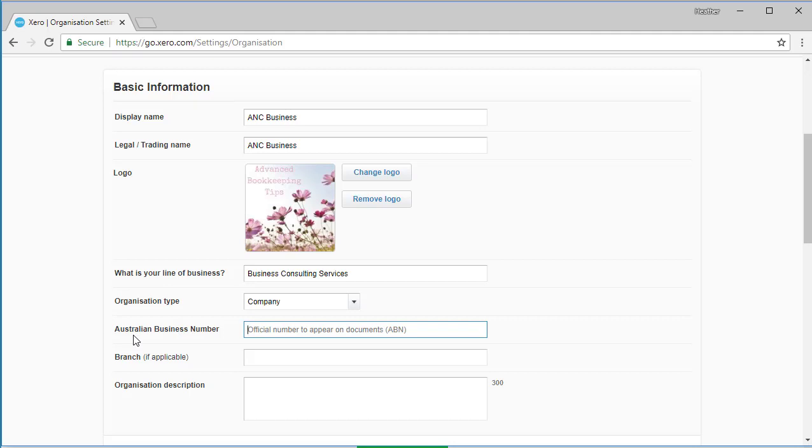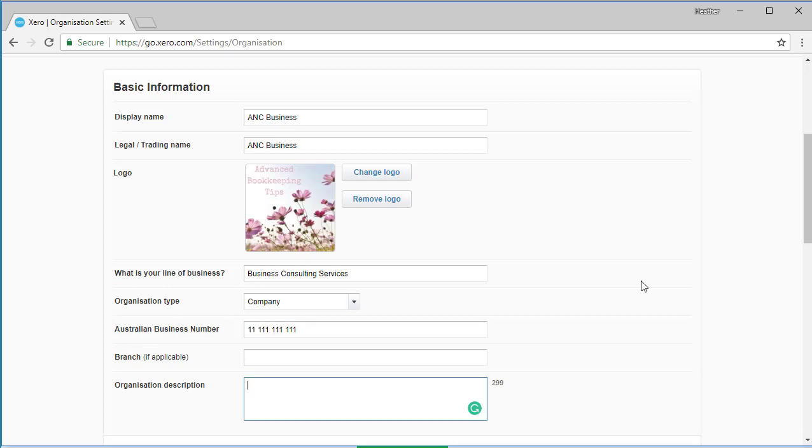Australian users need to enter their Australian business number and branch details if applicable. Branch details are relevant if you operate in more than one location. UK users need to enter their VAT registration number. New Zealand users need to enter their New Zealand business number. United States and global users have space to enter a business registration number. United States users have space to enter an employer identification number if they need to record one. In the organization description field, you can enter your description.